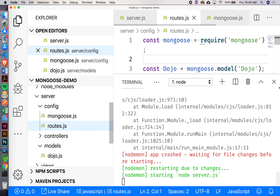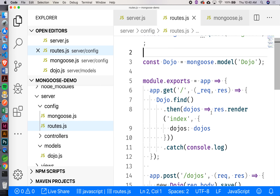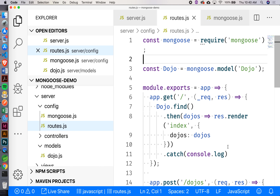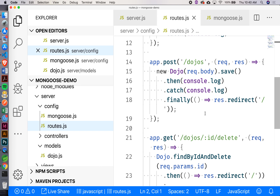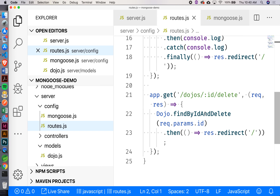Now let's look back at our routes file. This file seems large and it has a lot of stuff in it — does it have just routes, or more than that in terms of MVC? We also have the controllers inside here. These functions — for instance, when I want to get all the dojos, this is a controller type of function. Same thing when I'm creating a dojo or deleting one. So we want to actually move that into our controllers file.